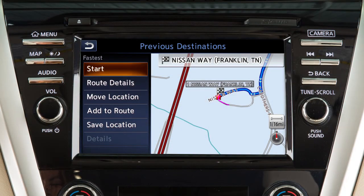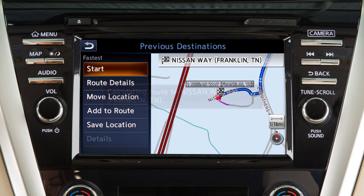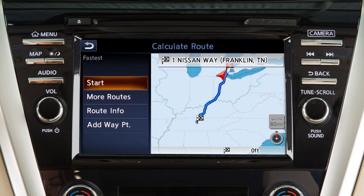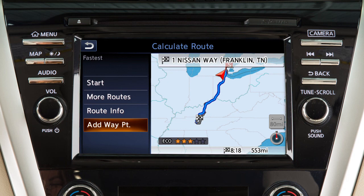After a destination has been selected, touch start to begin route guidance. Depending on search method and conditions, touching route details allows you to calculate the route with the shortest duration, the shortest distance, or one with minimal use of freeways. View route information and turn lists, or add a waypoint on the way to the destination.